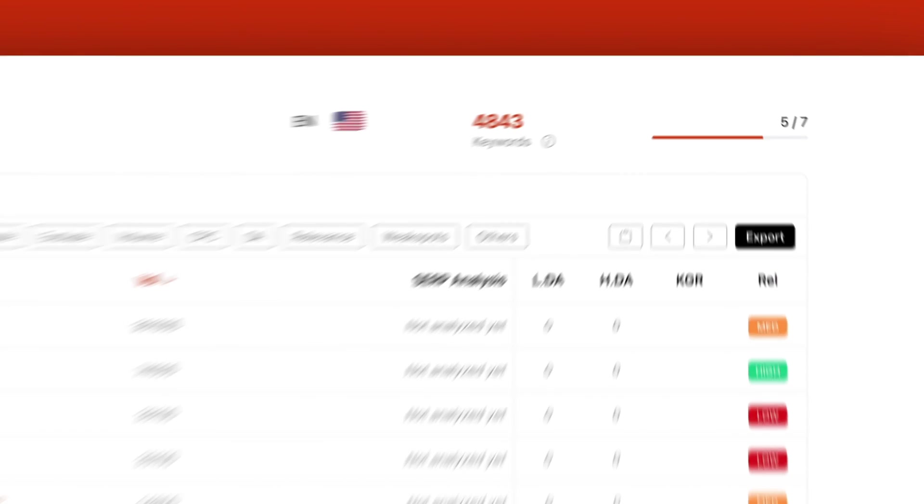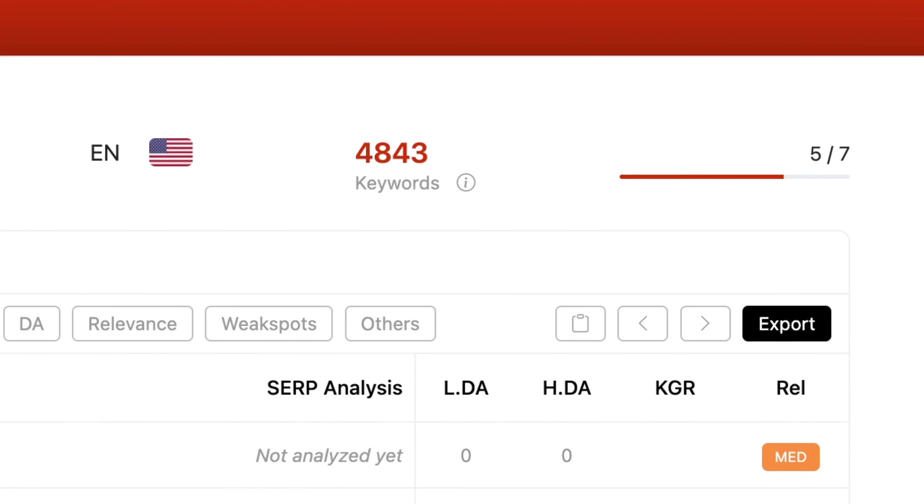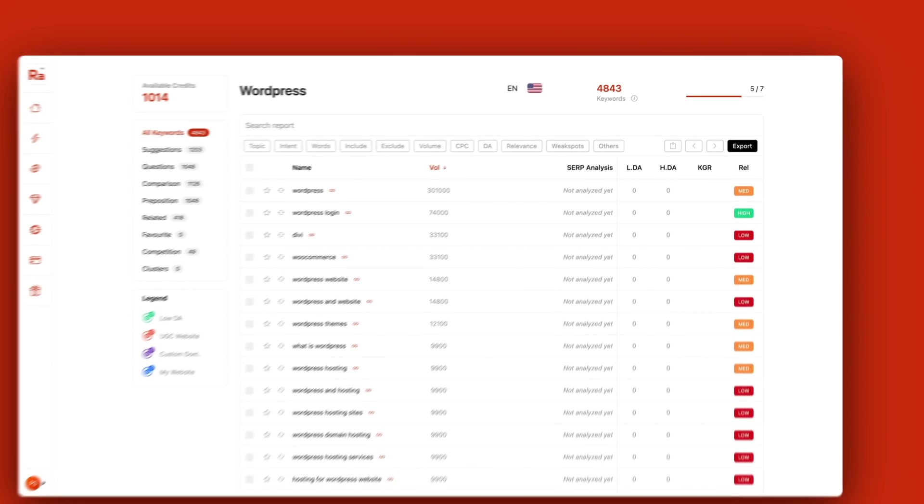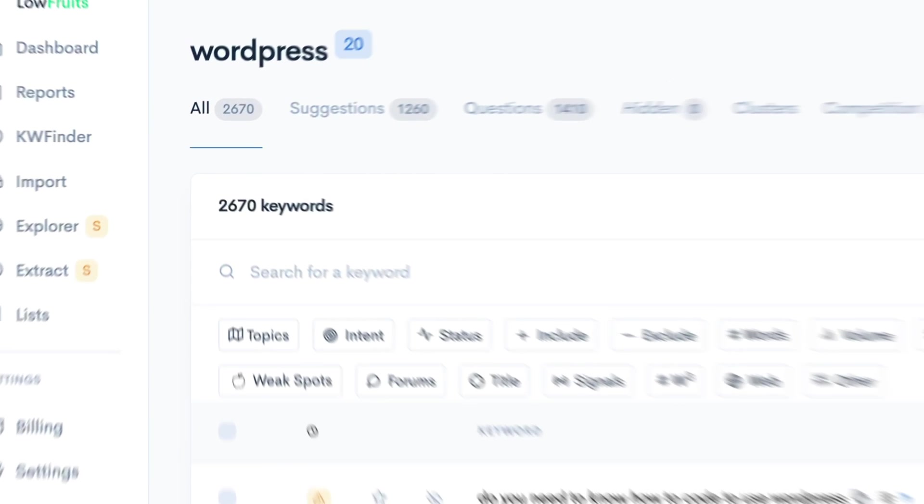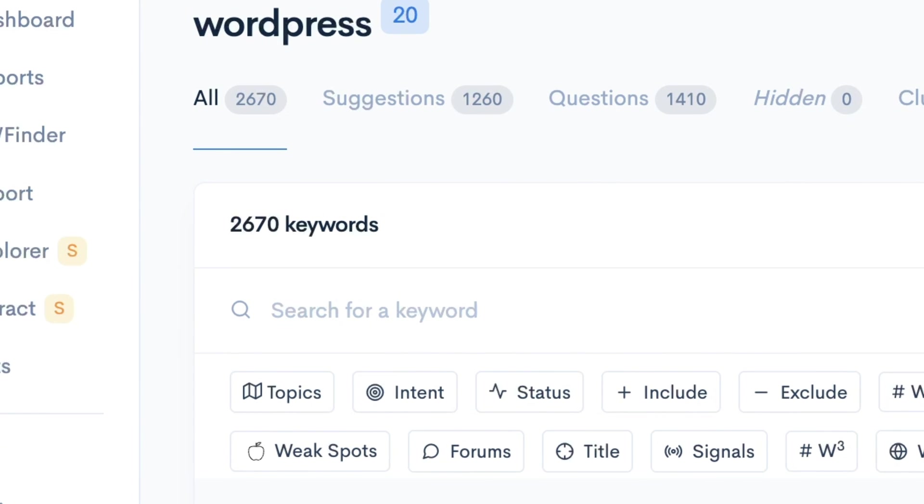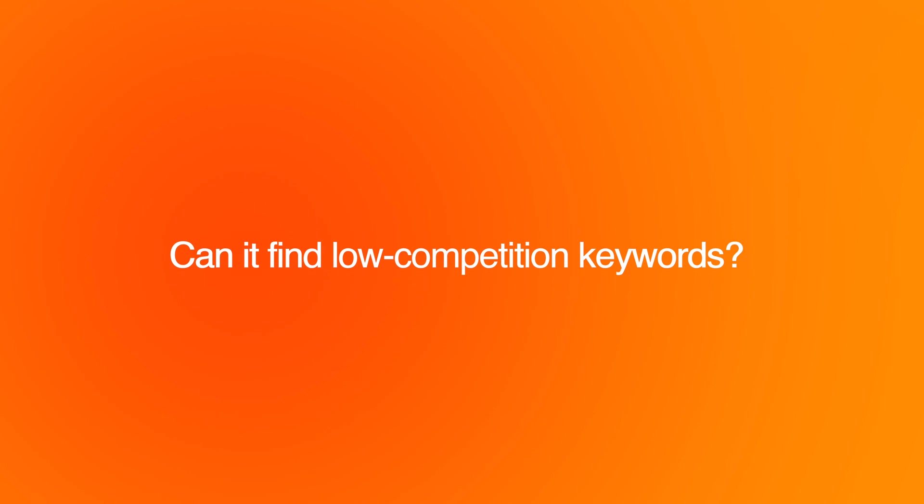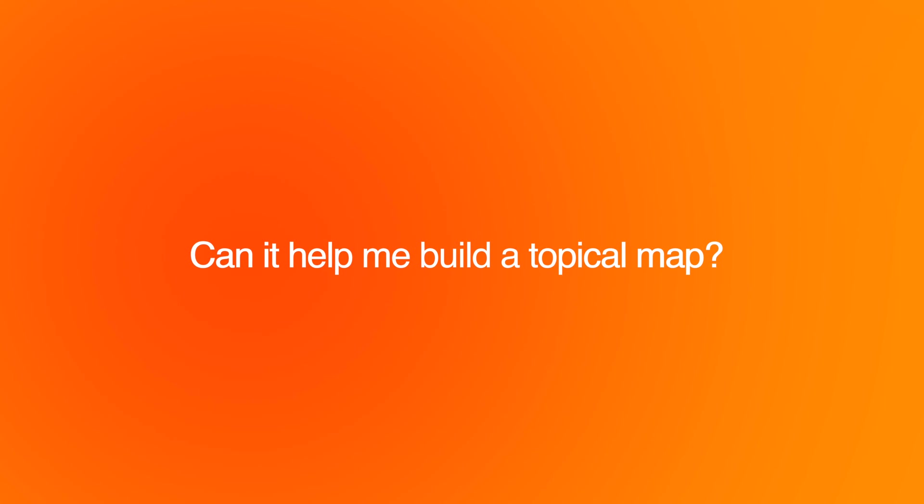Just to give you some context, I ran a report using Rank Atom where it found 5,000 keywords based on the seed keyword WordPress. That is super impressive, especially compared to a tool like Lowfruz that found a little bit less than 3,000 keywords. It will be interesting to see the quality of all these keywords and whether Rank Atom can help me find low competition keywords and build my topical map in a much easier way than doing it manually.